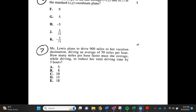Number 7. Ms. Lewis plans to drive 900 miles to her vacation destination, driving an average of 50 miles per hour. How many miles per hour faster must she average while driving to reduce her total driving time by 3 hours? a. 5, b. 8, c. 10, d. 15, e. 18.